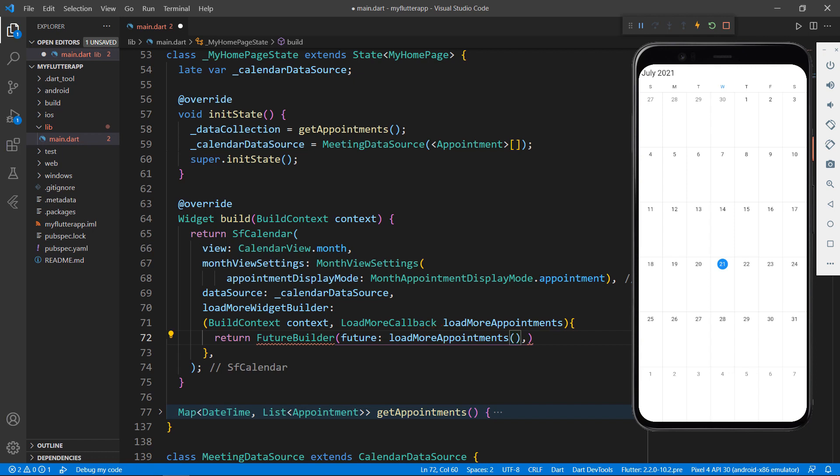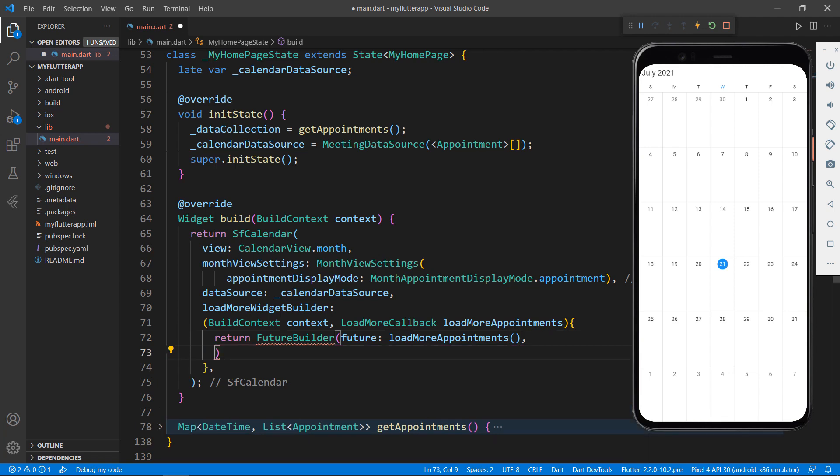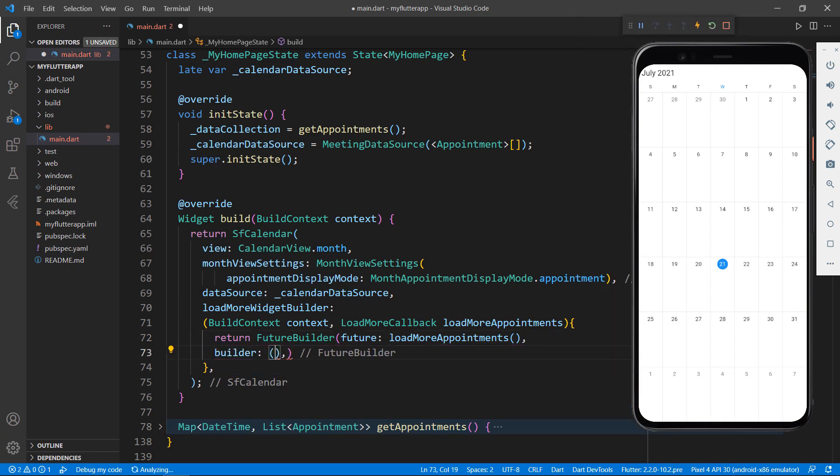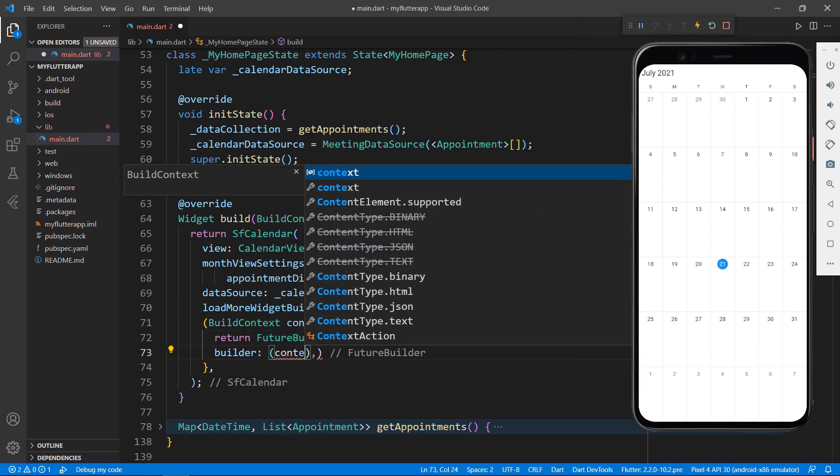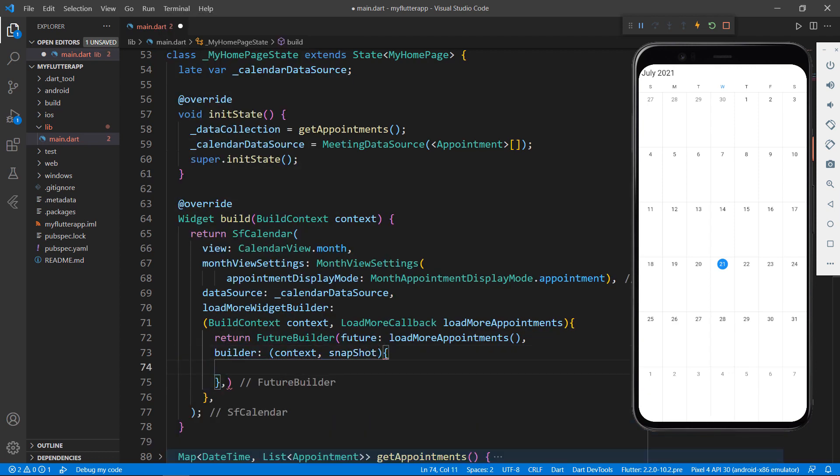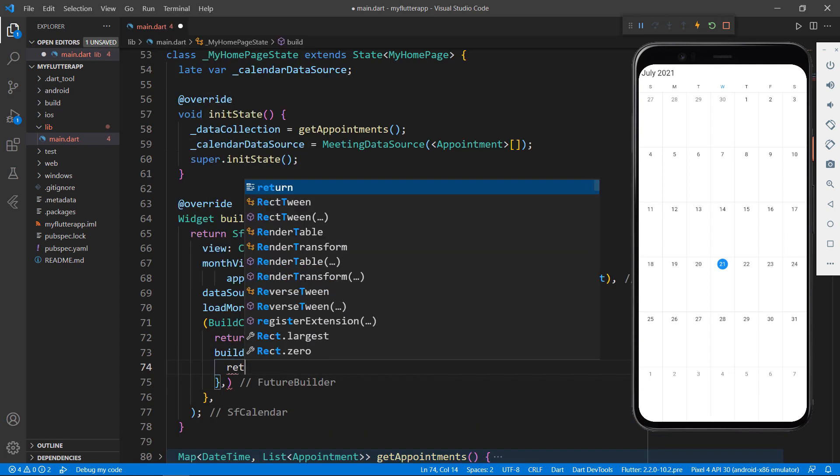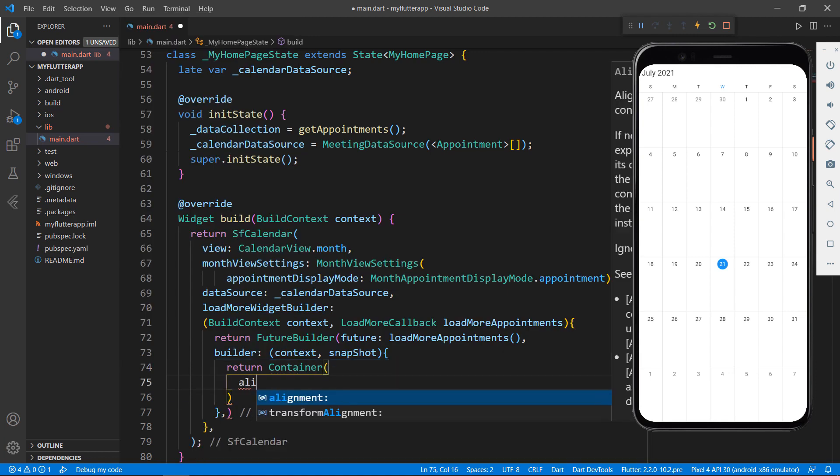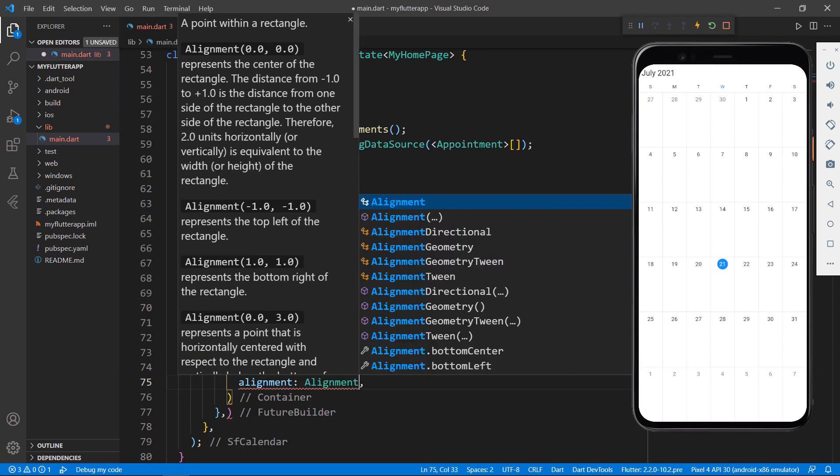I will implement and explain this handleLoadMore method later in this video. Add the Builder property and define an inline function receiving two parameters, Context and Snapshot. Within it, return a container widget and set its alignment property to the center.